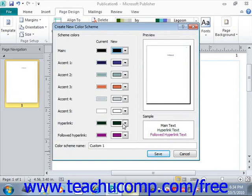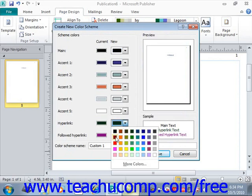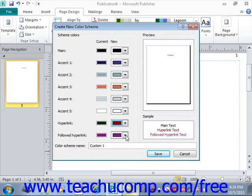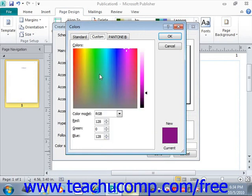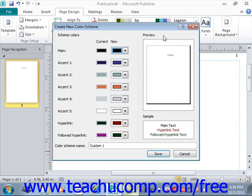Perhaps you want to change the hyperlink color and the followed hyperlink color to a darker green. Click OK. And when you're done, you can assign a name in the Name text box right here — we'll just call this TUC for TeachUComp for right now. And then you can click Save.